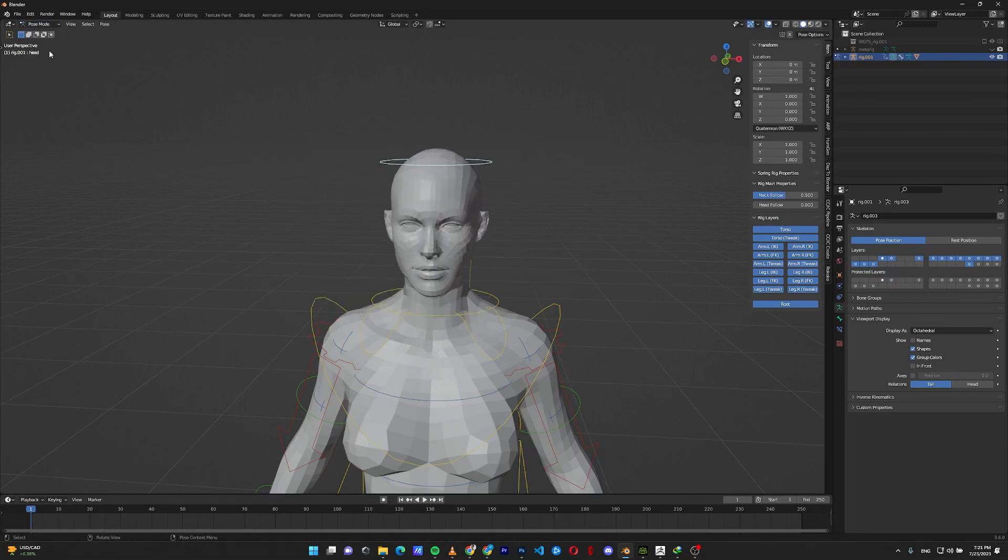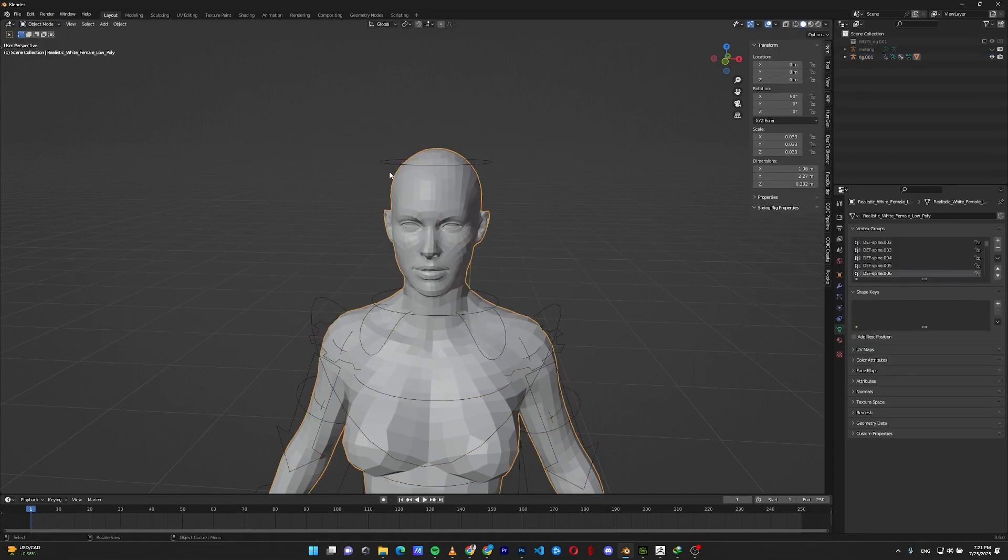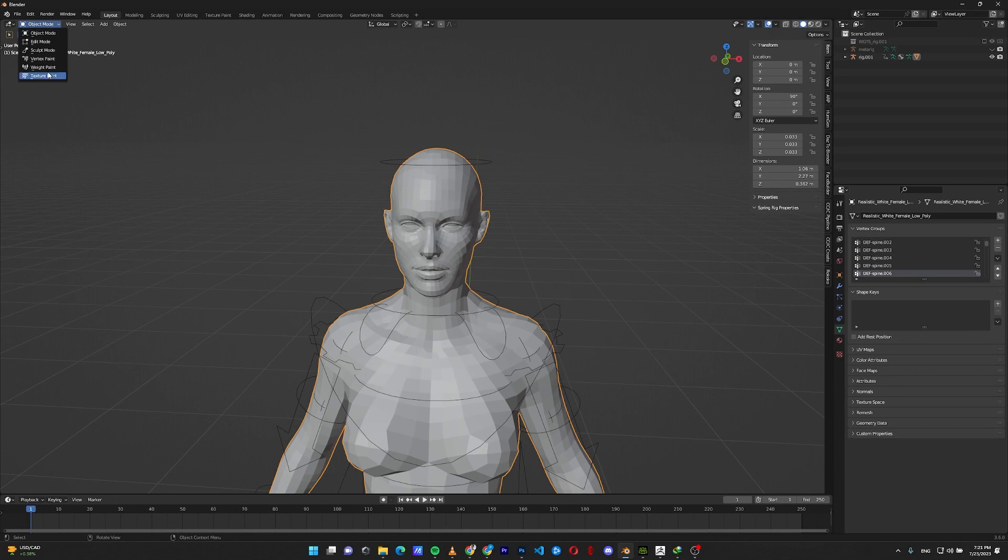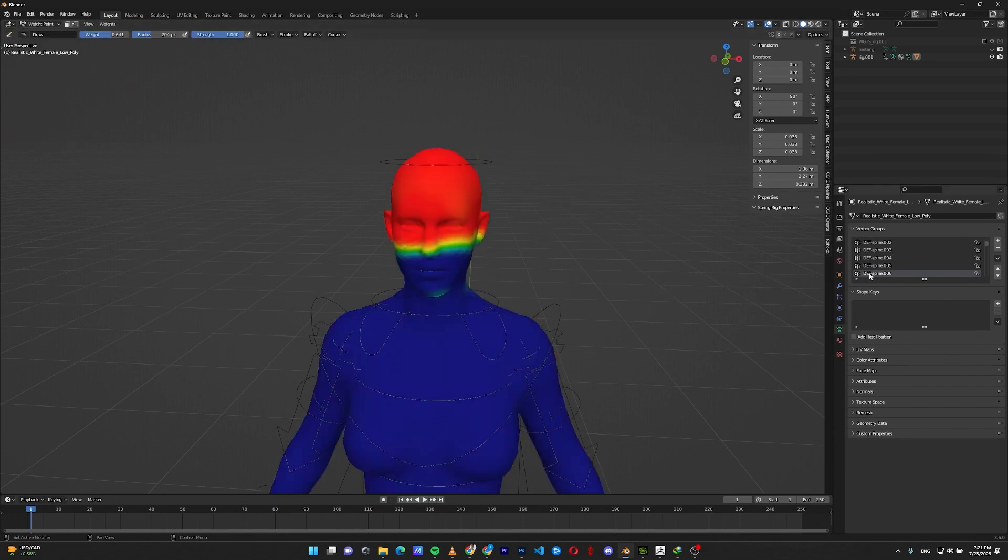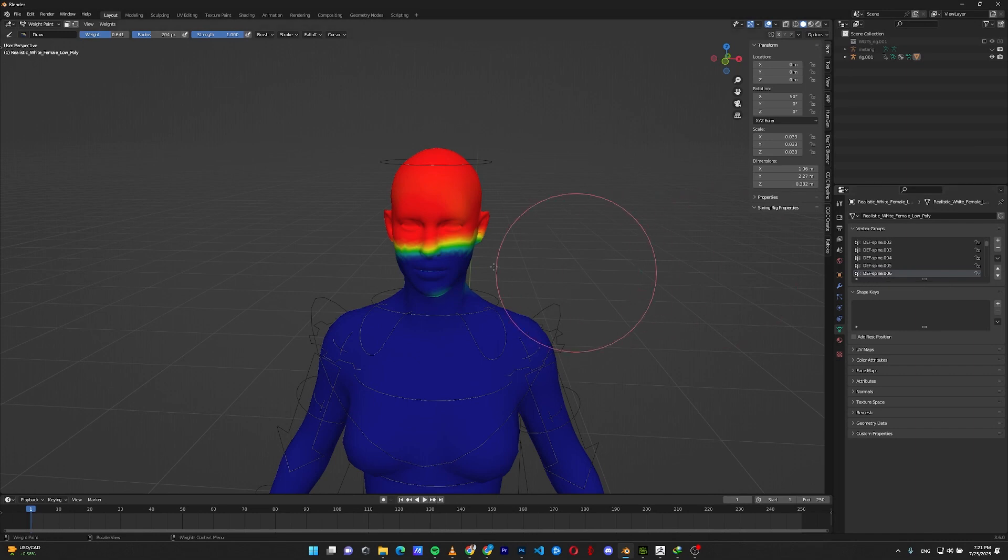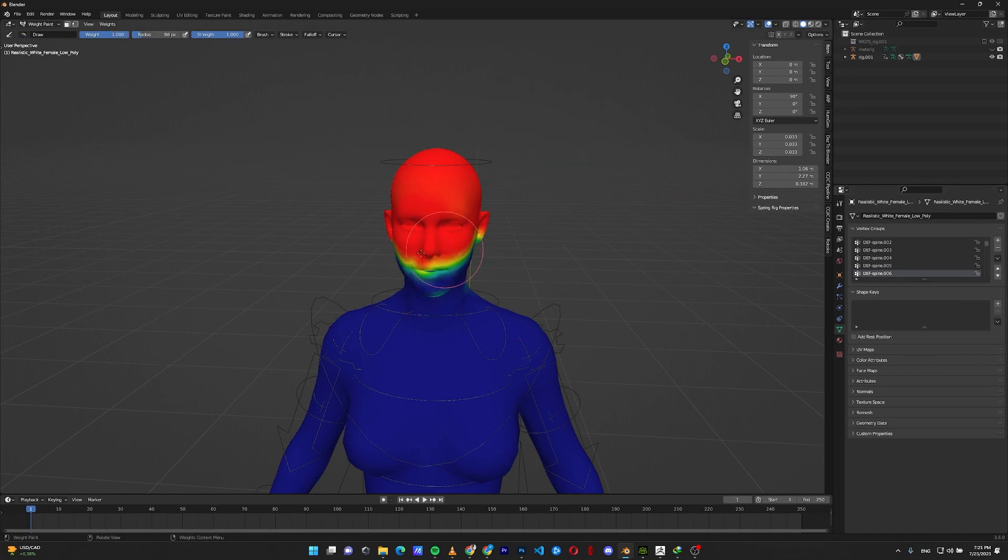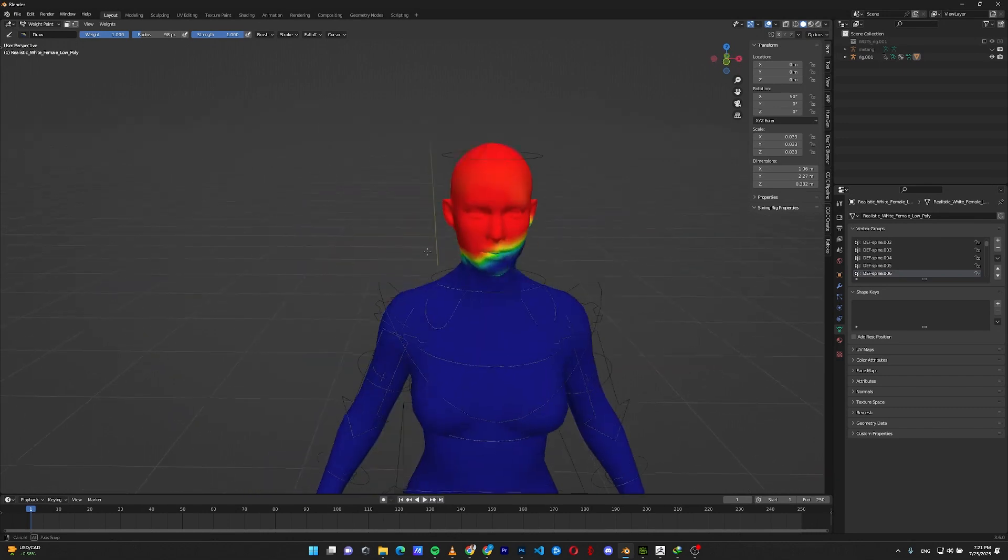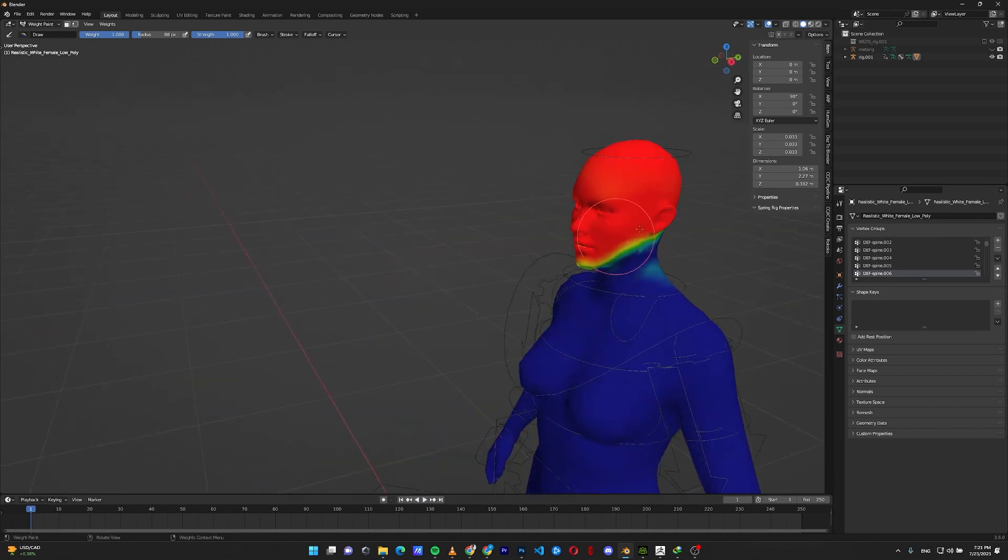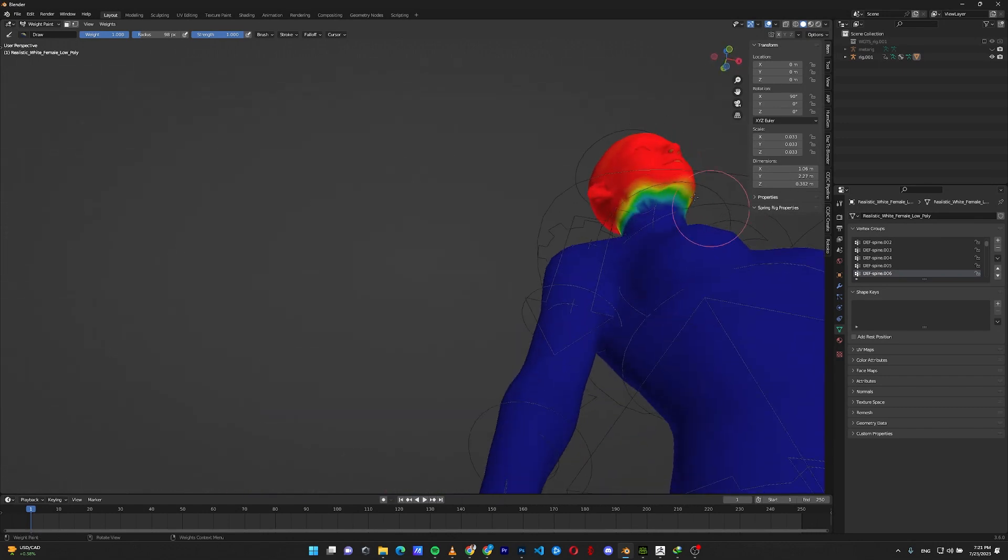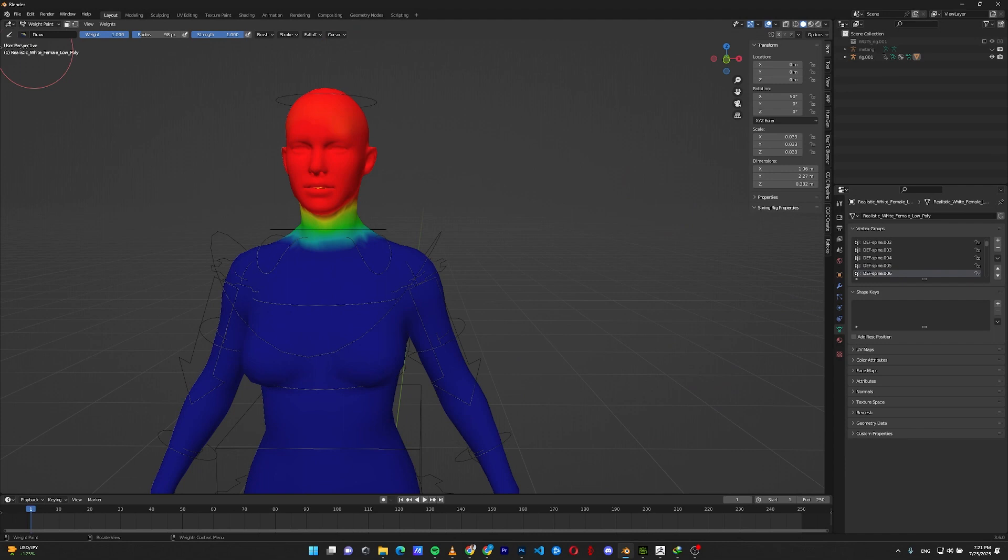To fix this problem, simply select your character, go to the weight paint mode, and find the bone responsible for moving the head. In this case, it's spine 006. Put the weight to 1, strength to 1 and paint the head with red color. This means this bone will fully control the head.